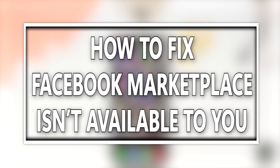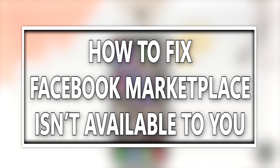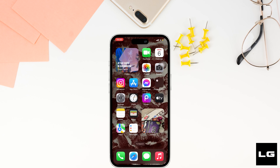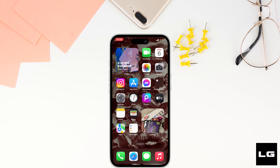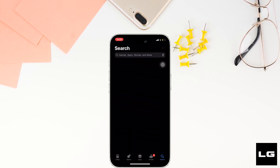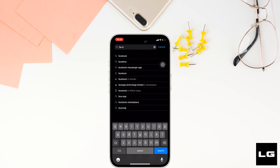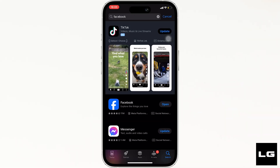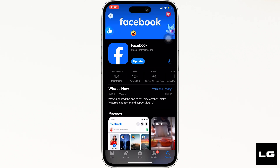How to fix Facebook Marketplace isn't available to you. The very first thing you want to do is head over to the App Store and search for Facebook. Head over to the app and you can see the option to update, which means the application is not up to date and it might be one of the reasons you are facing this issue. Click on update to update your application to the latest version.